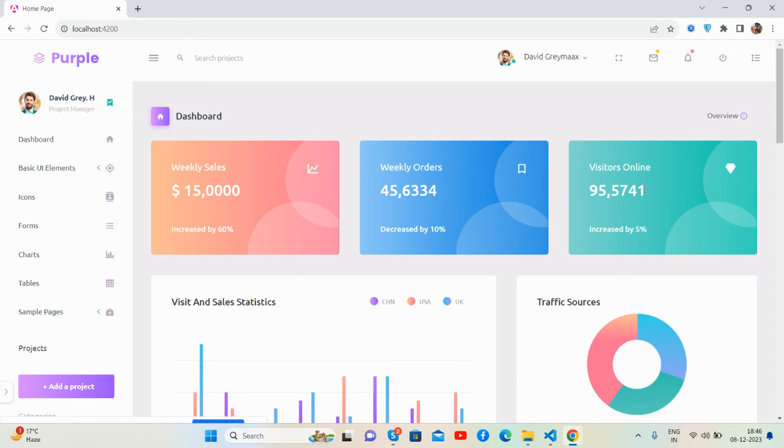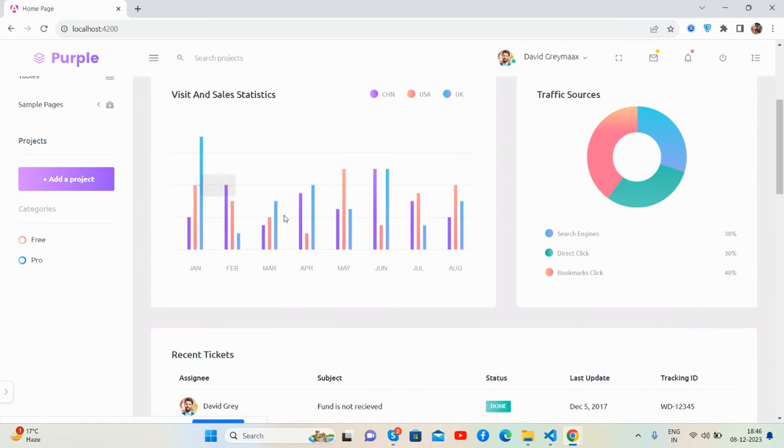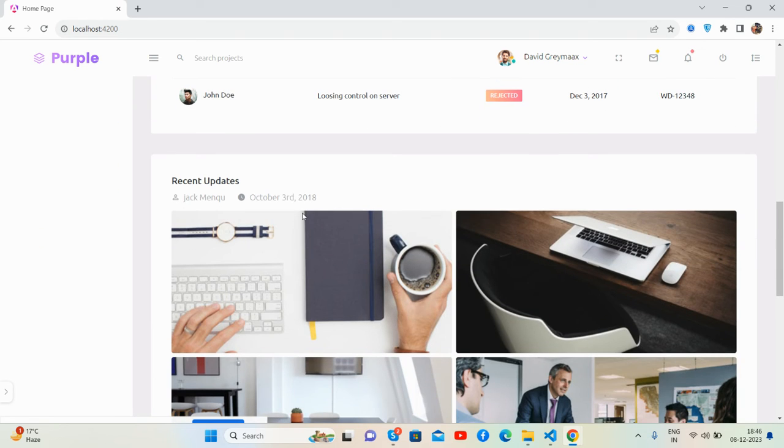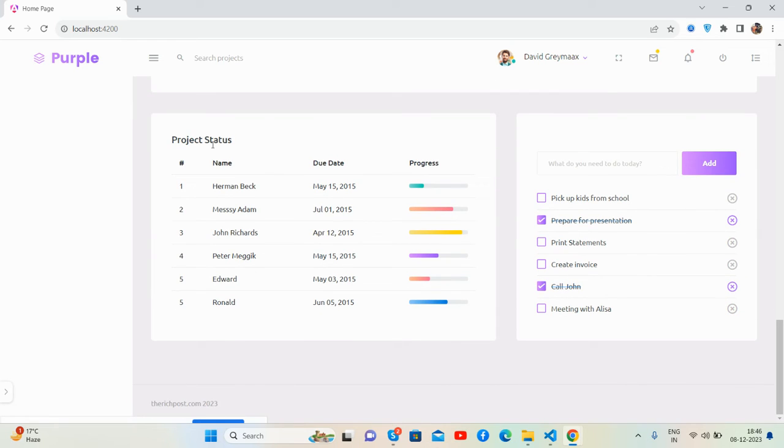See the combination of colors and fonts - all are 100% perfect. The chart section is brilliant and works well. There's a table section, recent updates or blog section, project section, and to-do section.